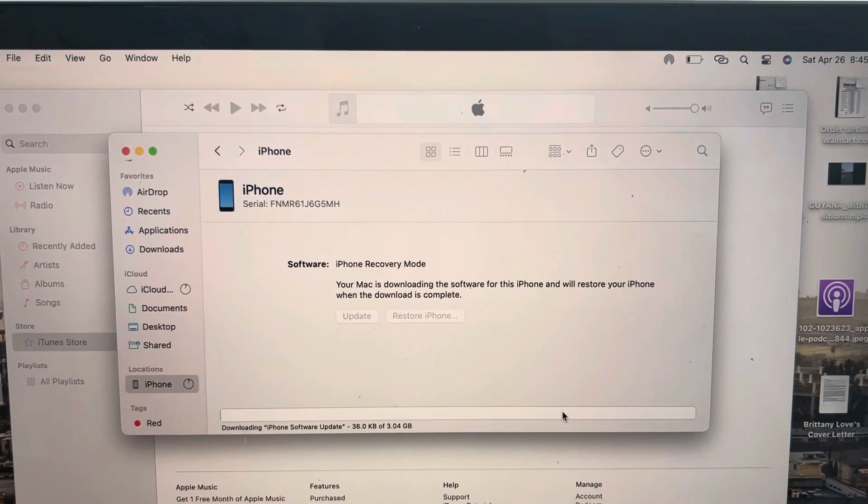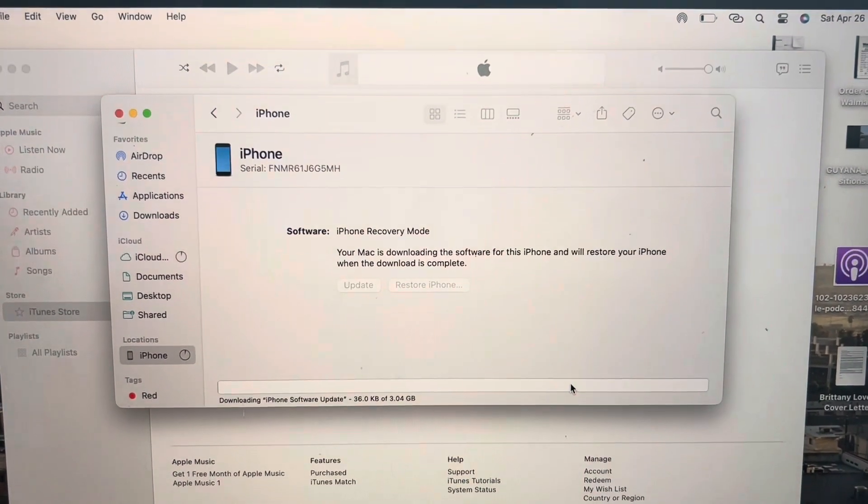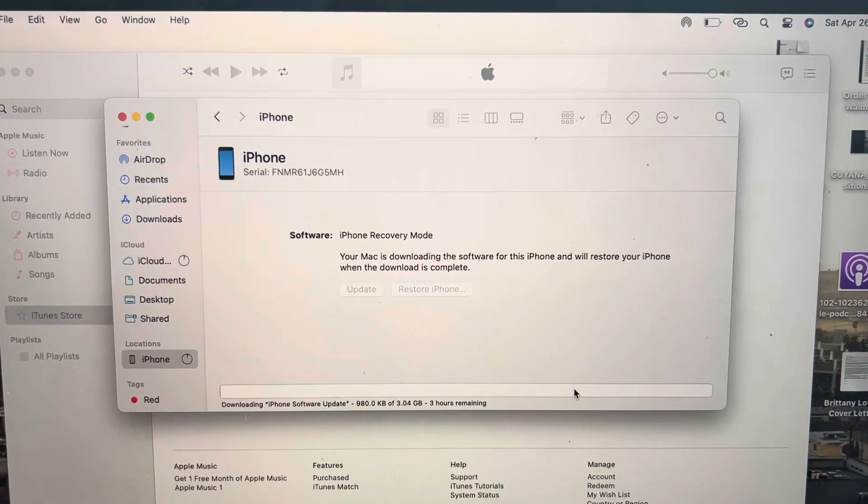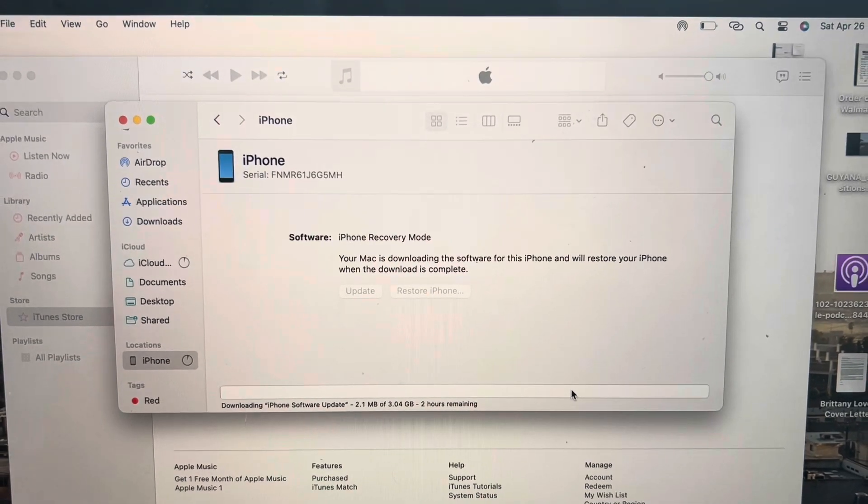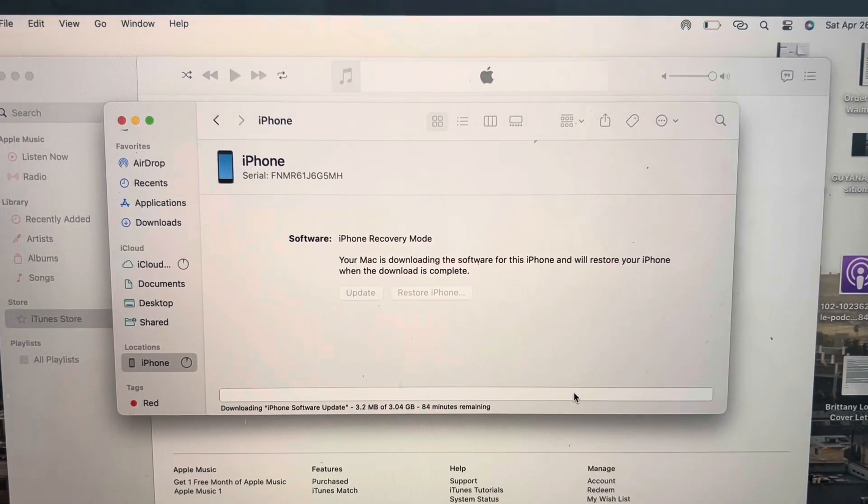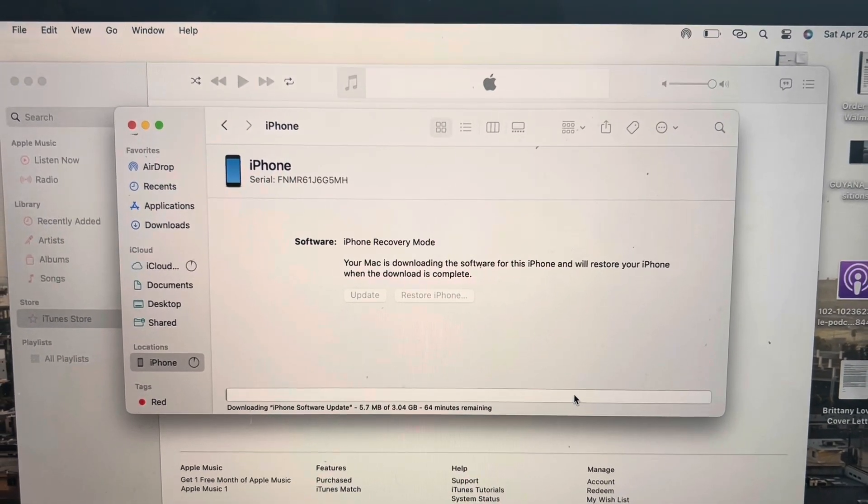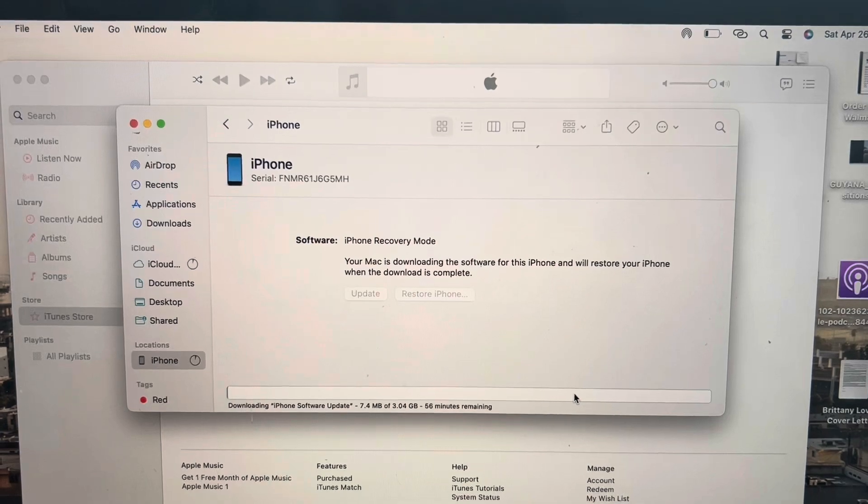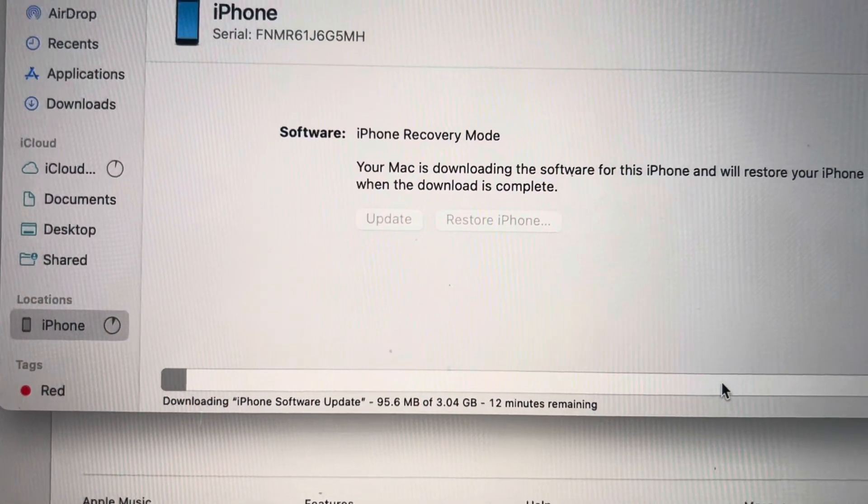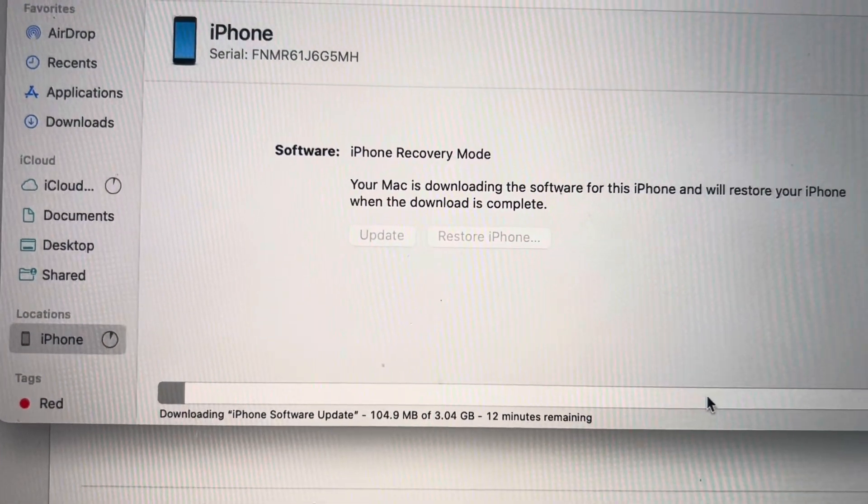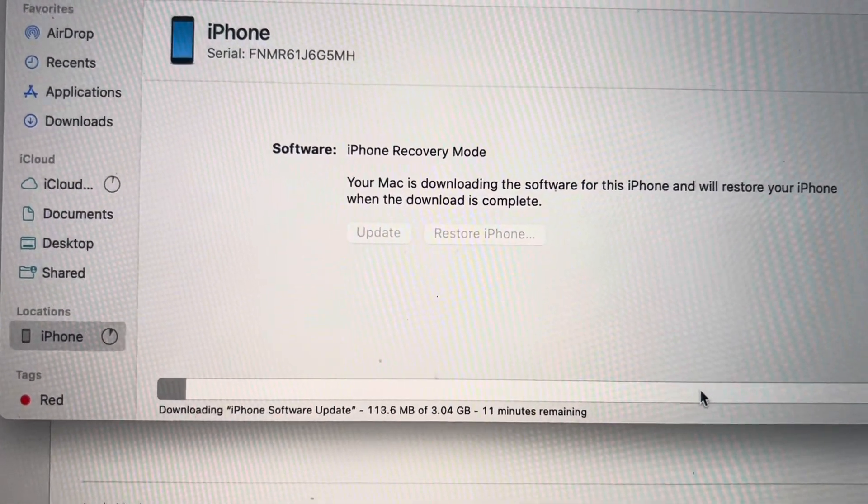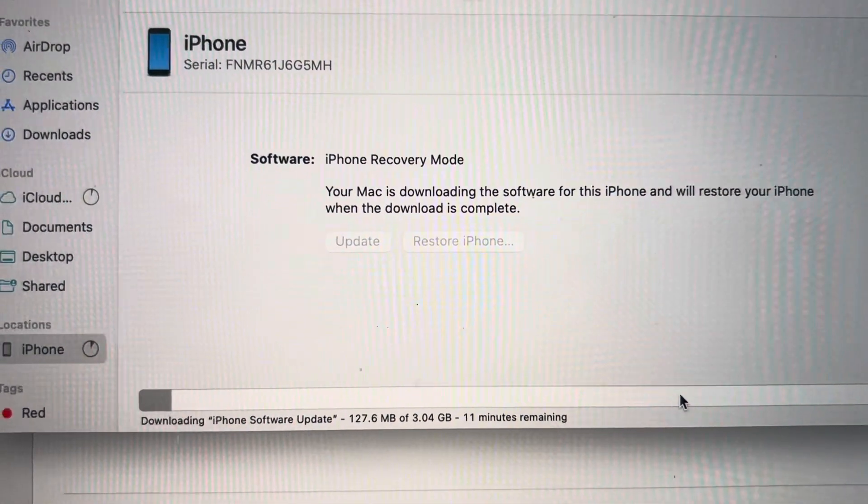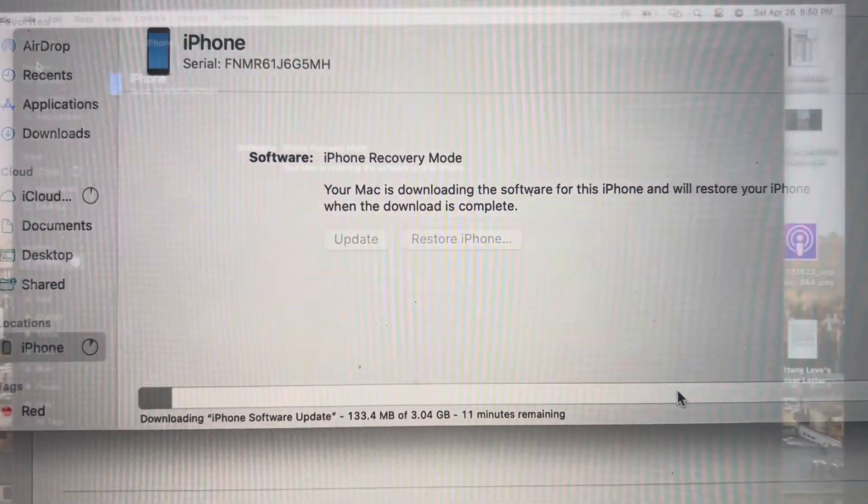iPhone recovery mode - your Mac is downloading the software for this iPhone and will restore your iPhone when the download is complete. It says 12 minutes remaining, so once it's complete I'll come back.